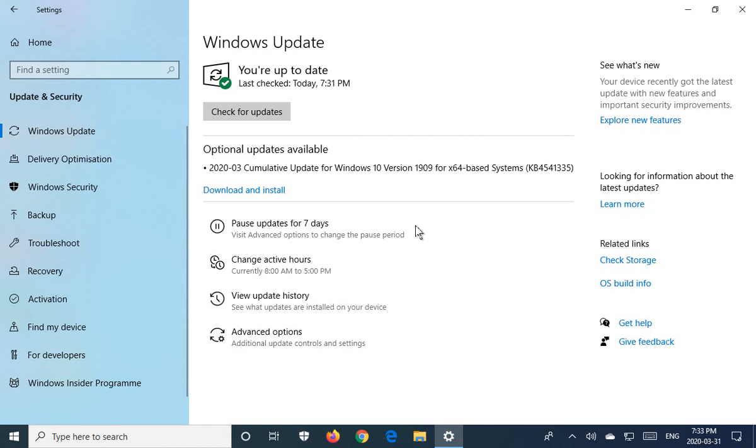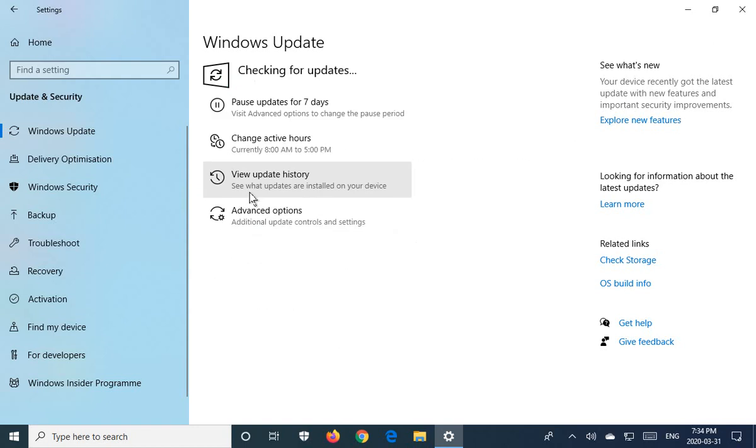So my recommendation in general would be to go ahead, if you're having issues, and download and install these kinds of updates.